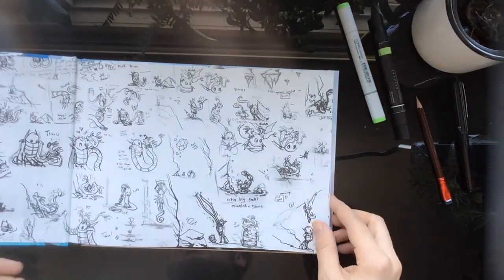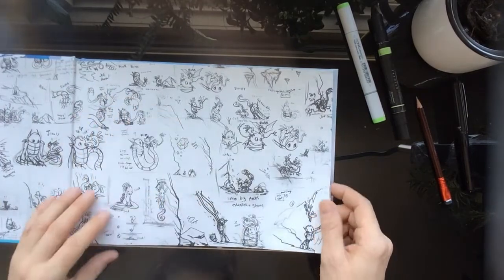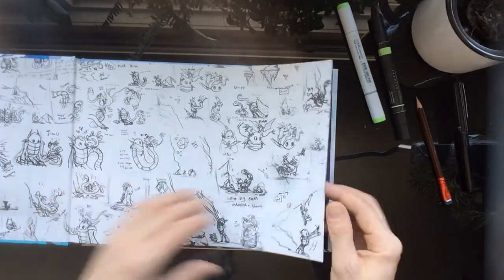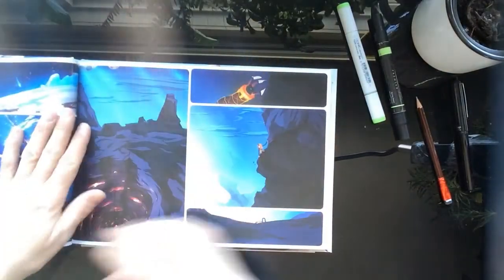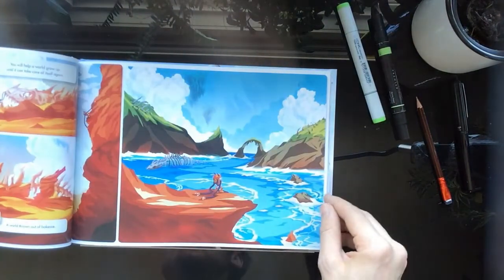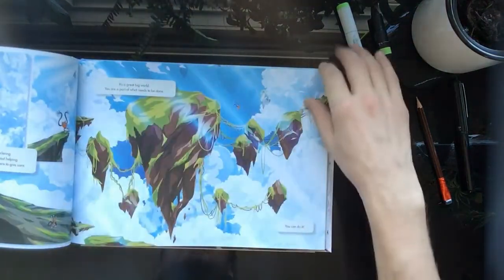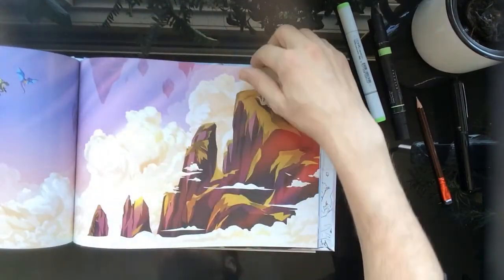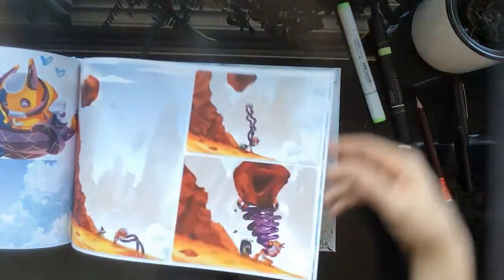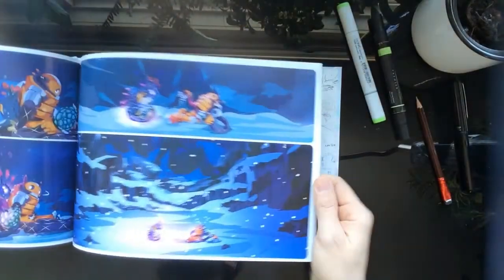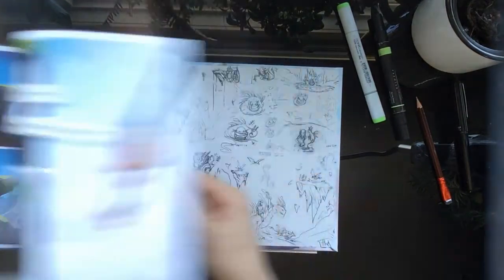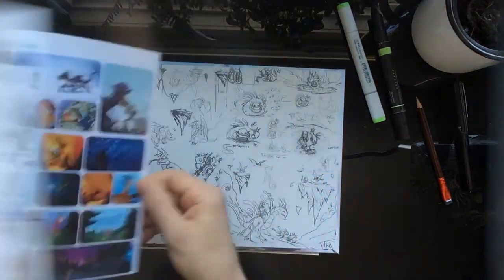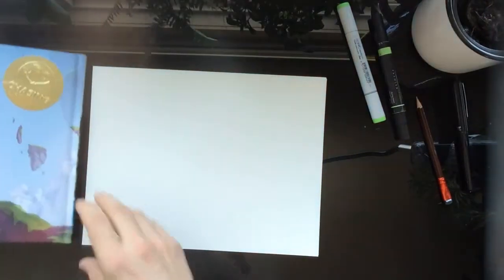Everything in Dragon Nanny started off as a traditional sketch on pen and paper, and then I brought it into the computer and did the final painting there. But you really can't do all the fun computer painting unless you know what you're doing with normal pencils and markers.